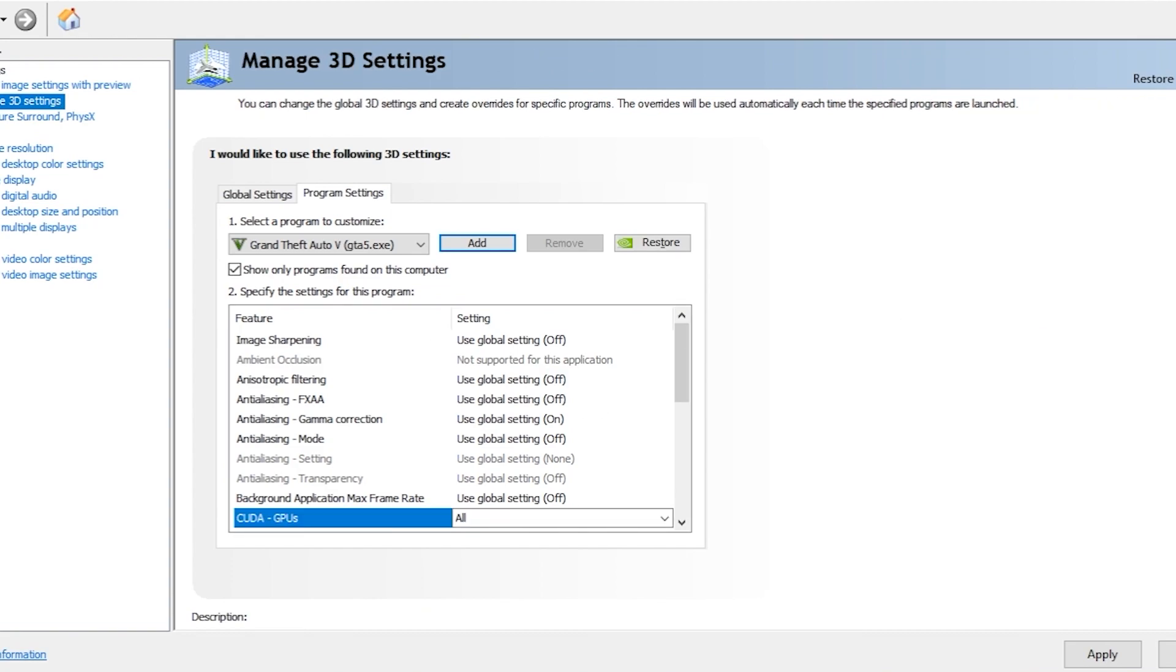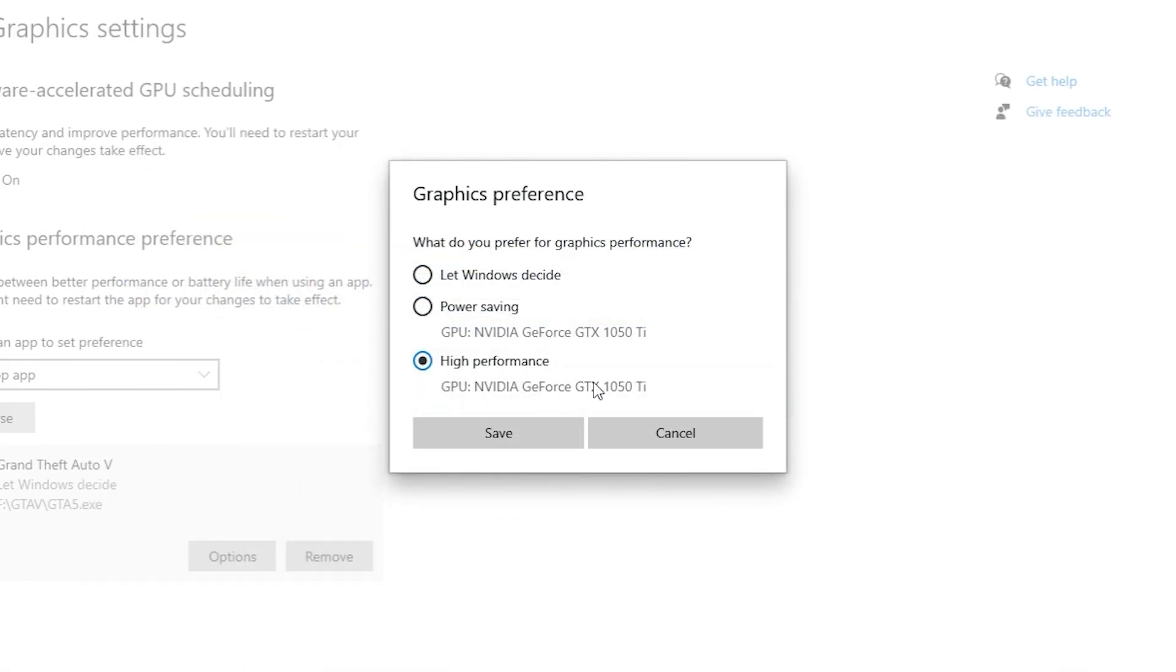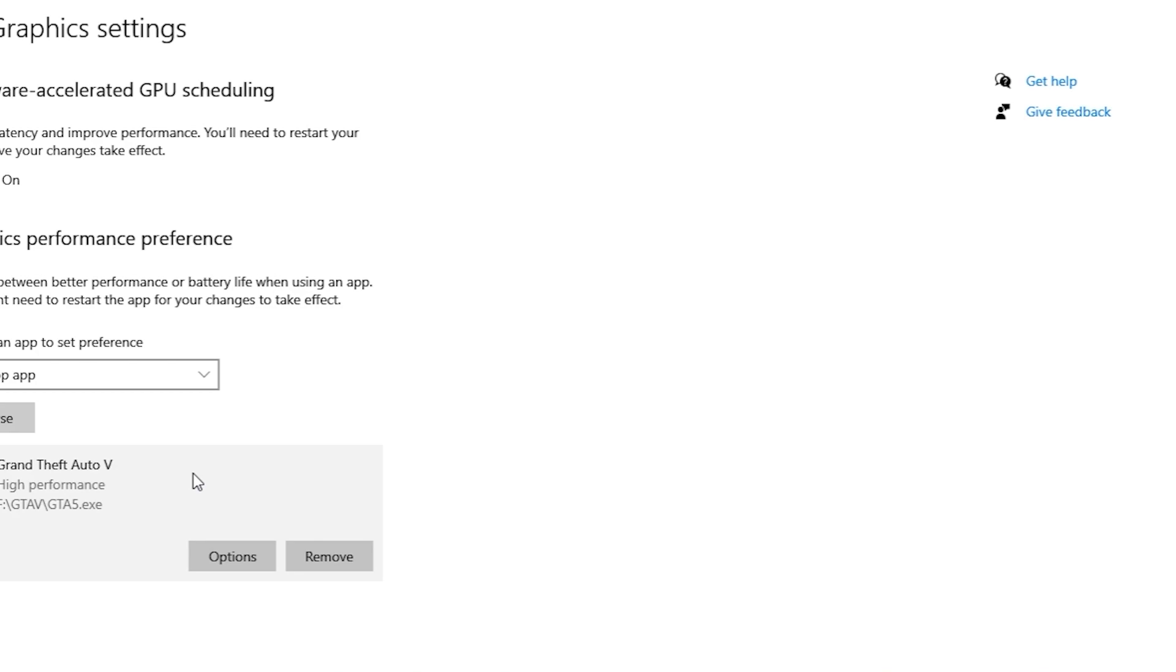Here you can see your graphics card. Only this option is coming - this is your graphics card. Click on Save. Now it's set to high performance. Every time you turn this game on, it will run on high performance. You have to restart your PC for this option to take effect.